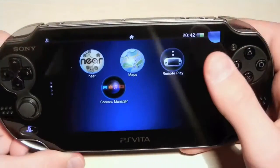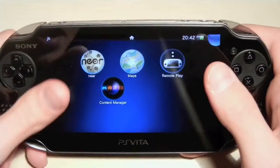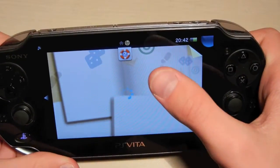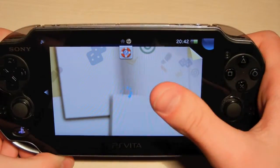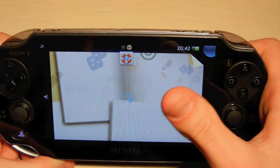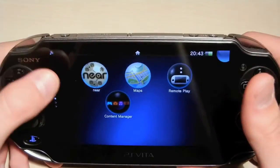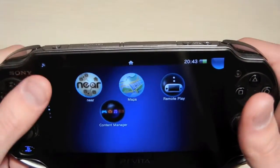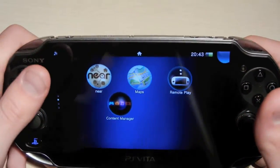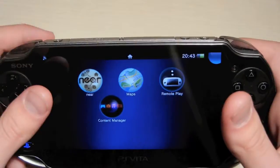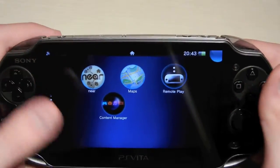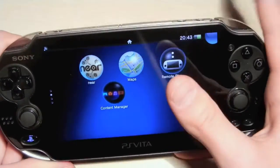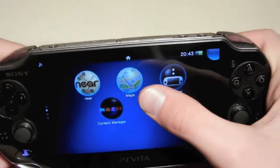On the next page I have the Near application, which allows me to see who's playing PS Vita around me. I don't think this app is secure because some people may see your location — somebody could potentially see where you are, which is not safe at all.